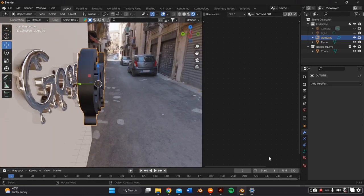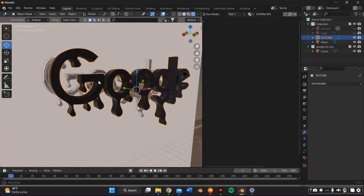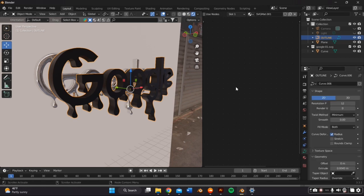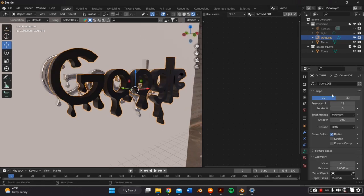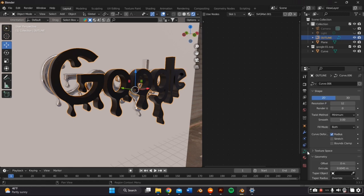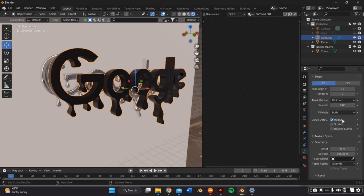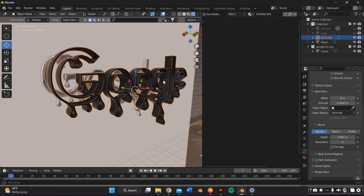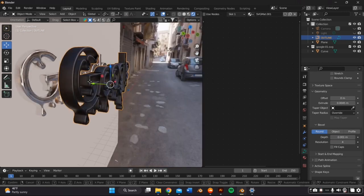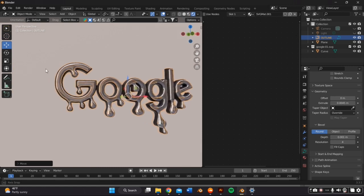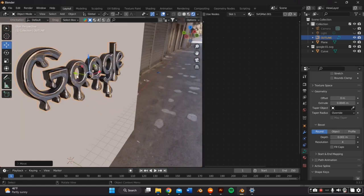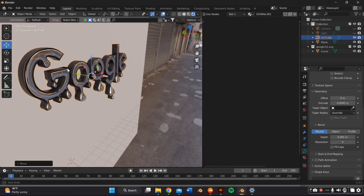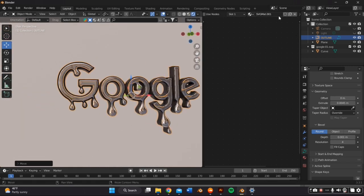And in order to make this an outline, I'm going to go back to the object data properties panel and in geometry, you're going to scroll down. Well, yeah, in geometry, you first want to unfill this and then you're just going to scroll down to depth and add some type of depth. I went with 0.001 and I slid it to the back.